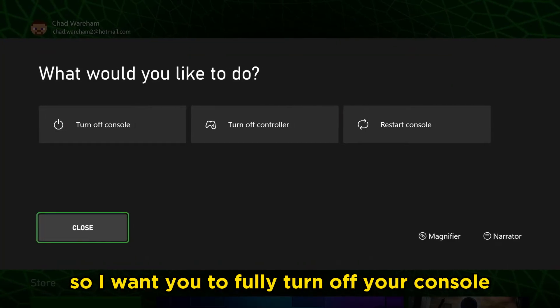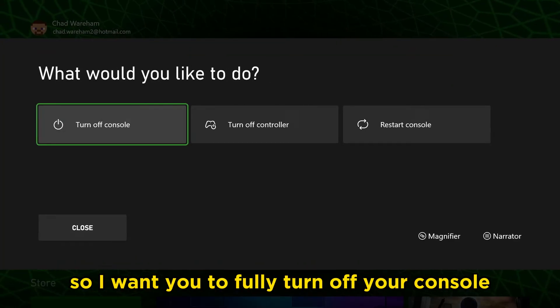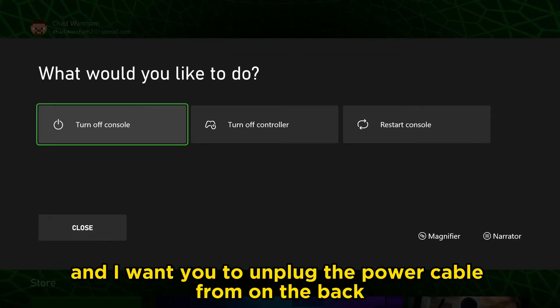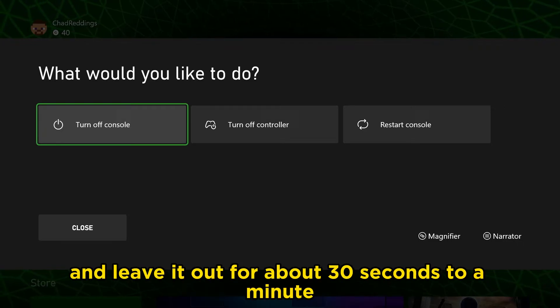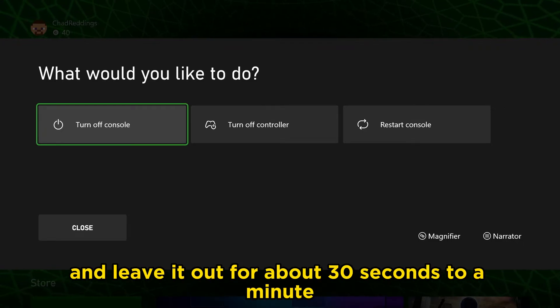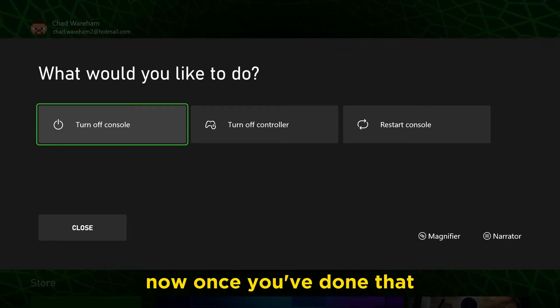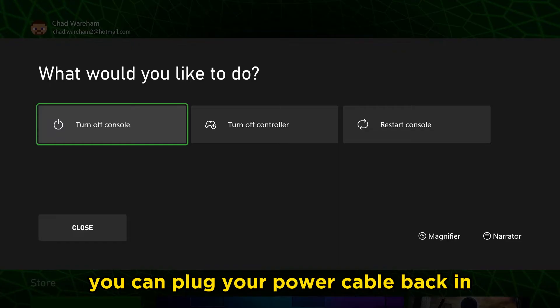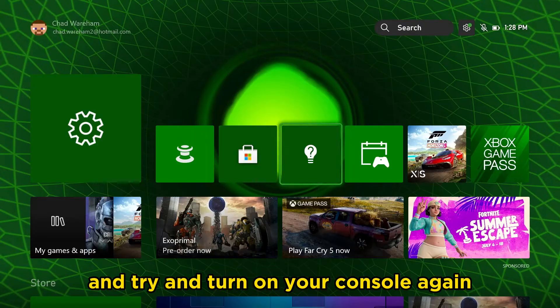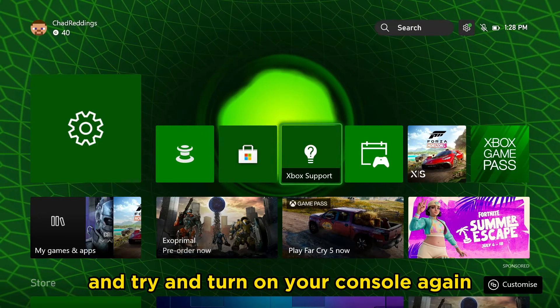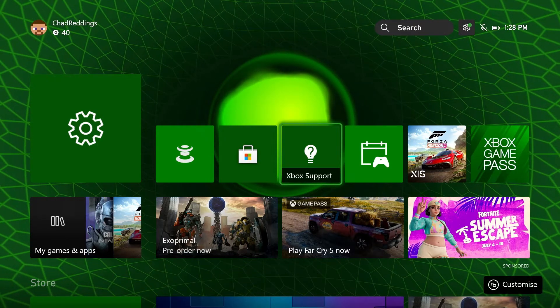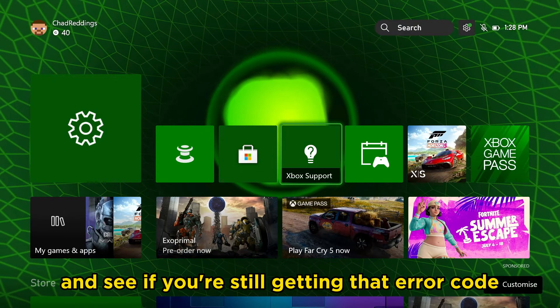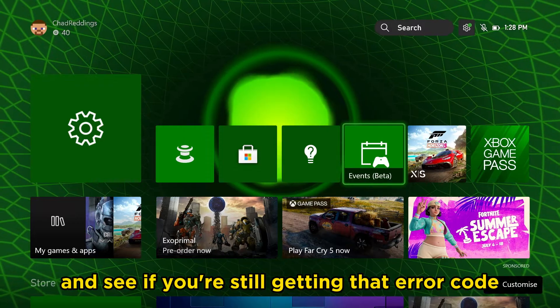I want you to fully turn off your console and unplug the power cable from the back and leave it out for about 30 seconds to a minute. Once you've done that, plug your power cable back in and try to turn on your console again and see if you're still getting that error code.